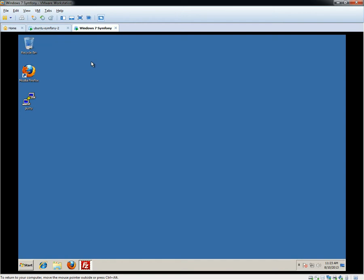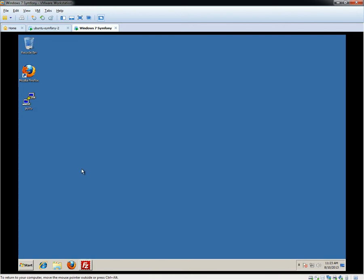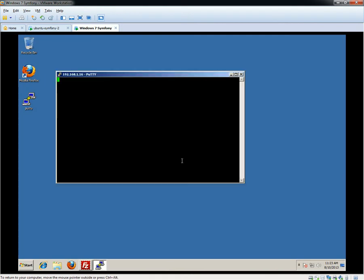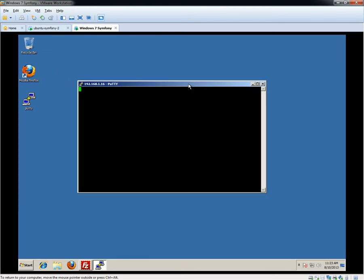We're going to be doing everything from our Windows 7 PC using our Ubuntu server in the background. I'm going to be doing everything via PuTTY for this session, so I'm just going to log in. If you don't understand how any of this was set up then please watch the first video as it explains it all.